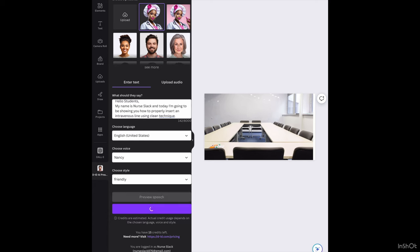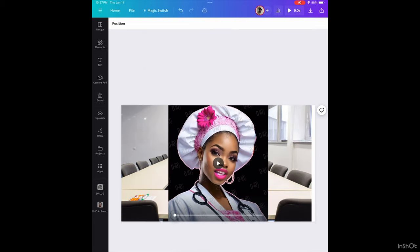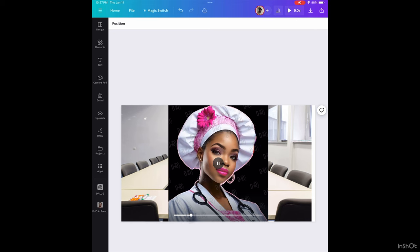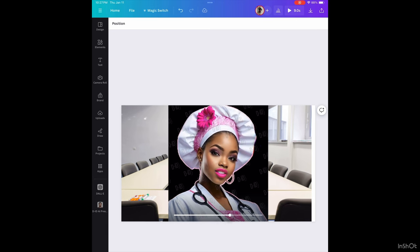Now while this is generating, I must tell you that you can have the background plain if you want. You can change your image, you can do whatever you want to do. You can also change your avatar. That's what it sounds like. Hello students, my name is Nurse Slack, and today I'm going to be showing you how to properly insert an intravenous line using clean technique.